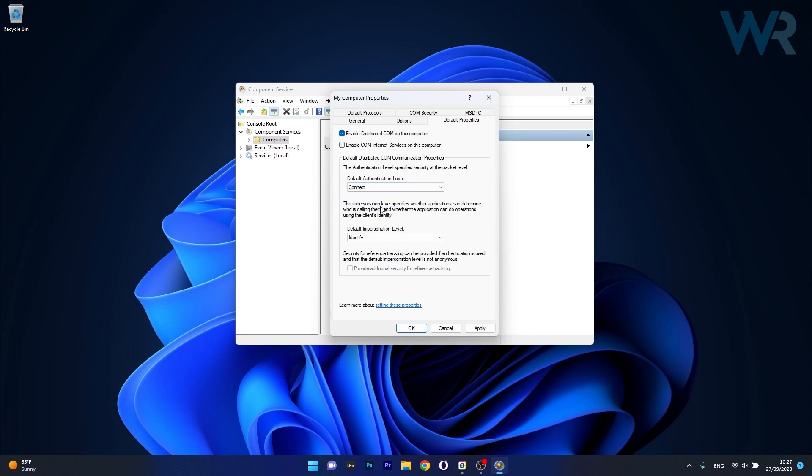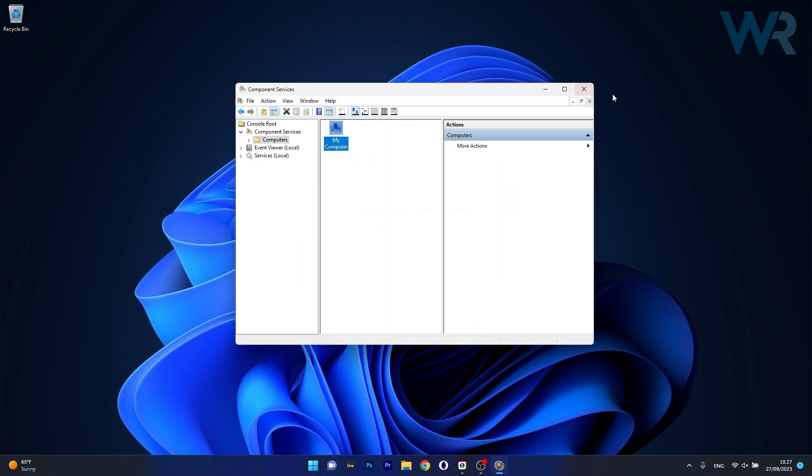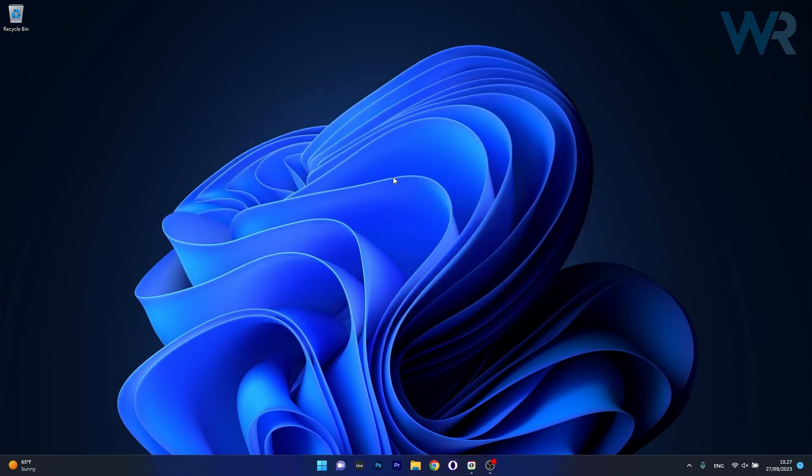And for the default impersonation level, just click on the drop down menu and select identify. Finally, just click on apply and OK to save the changes and then restart your computer to check if the problem still persists.